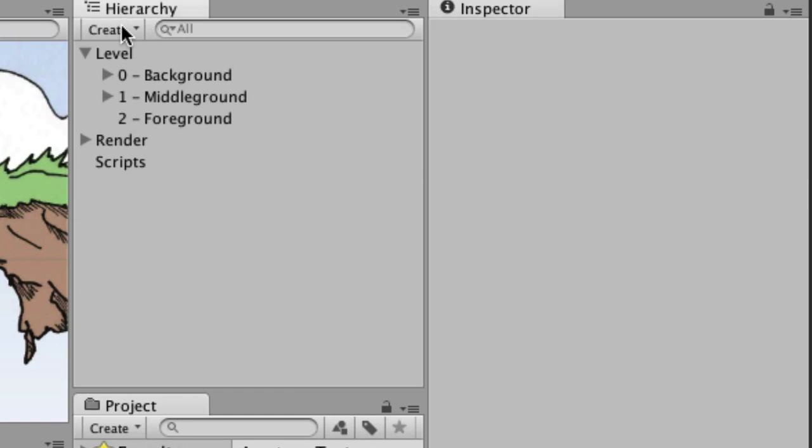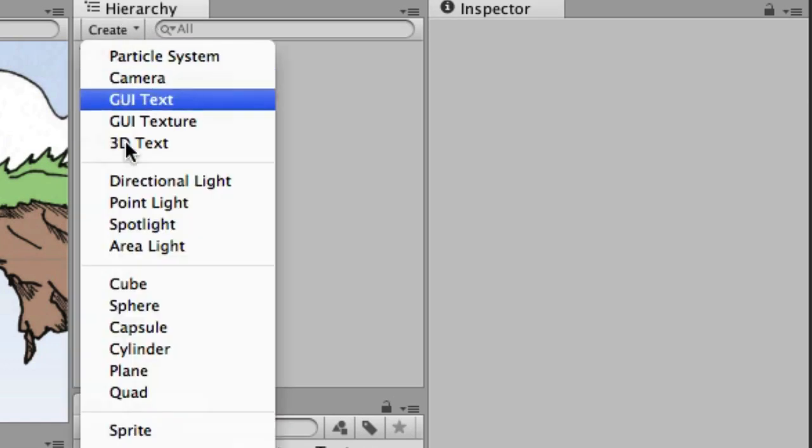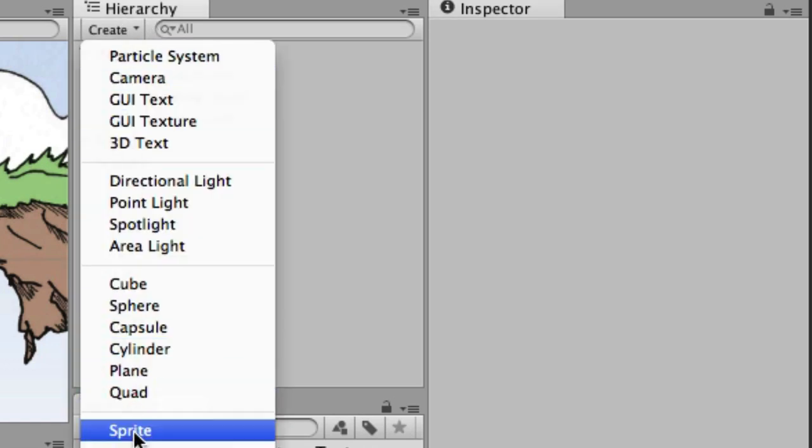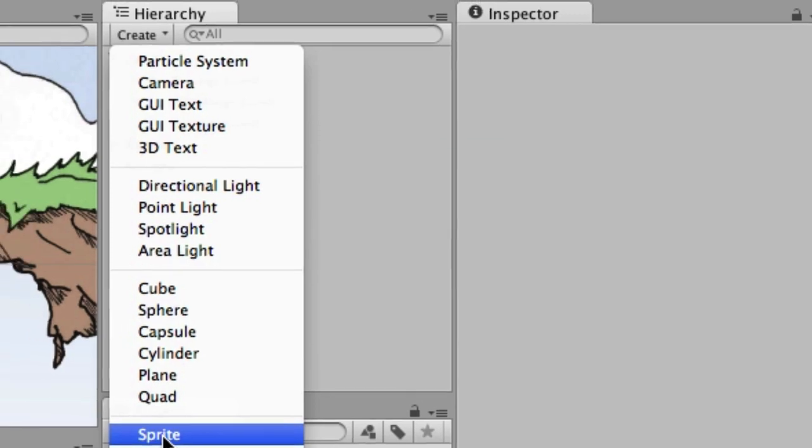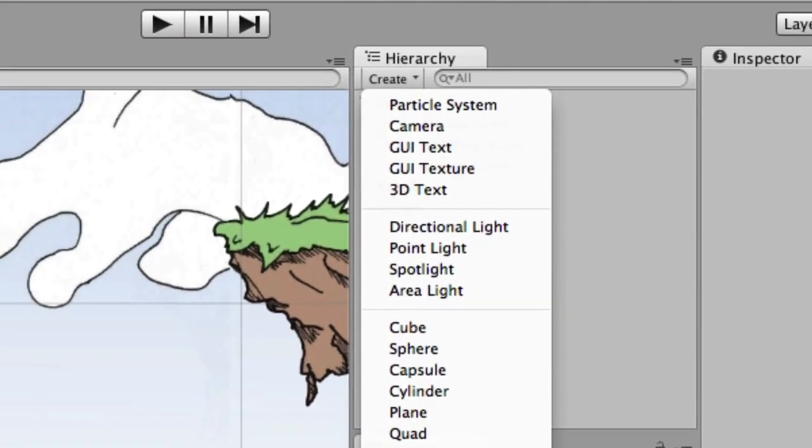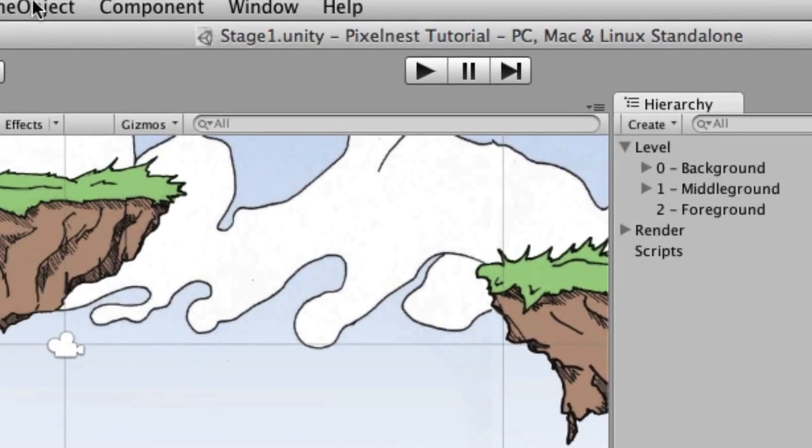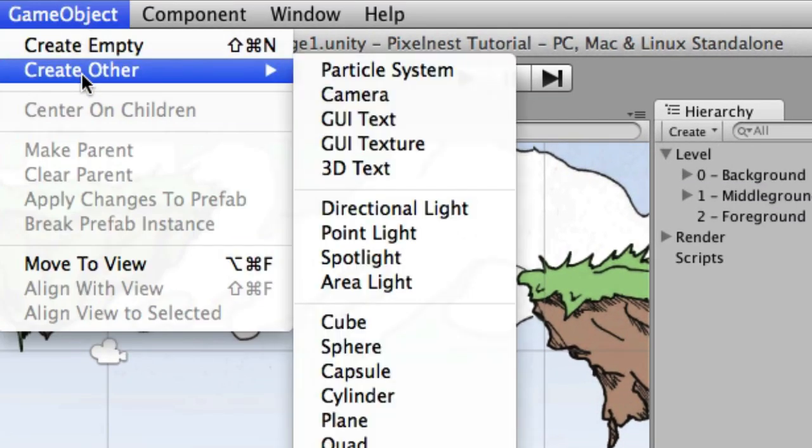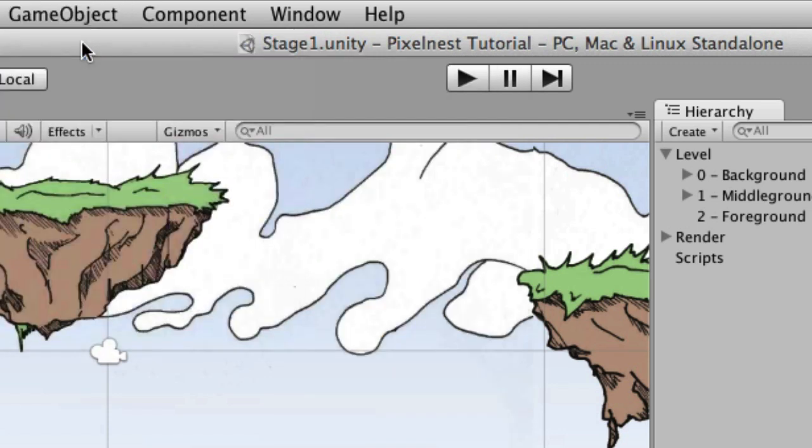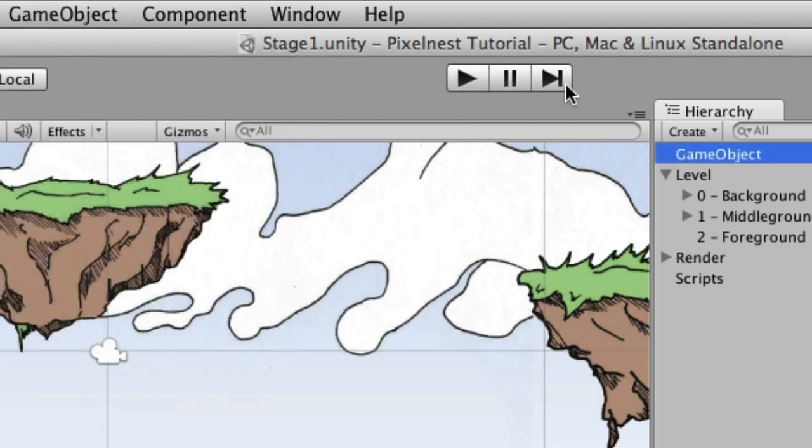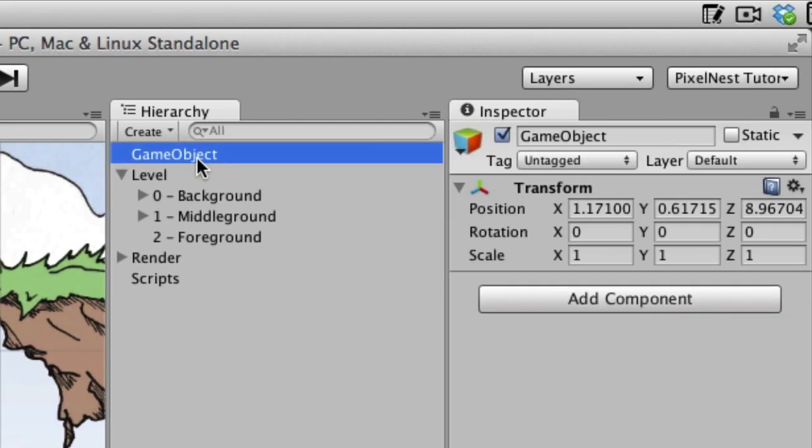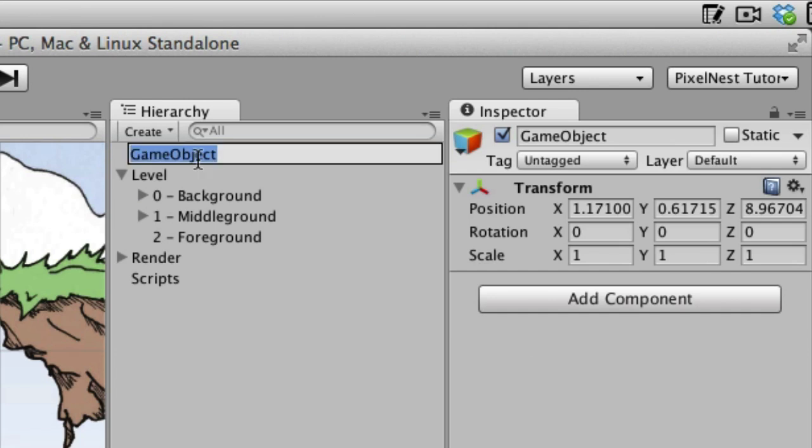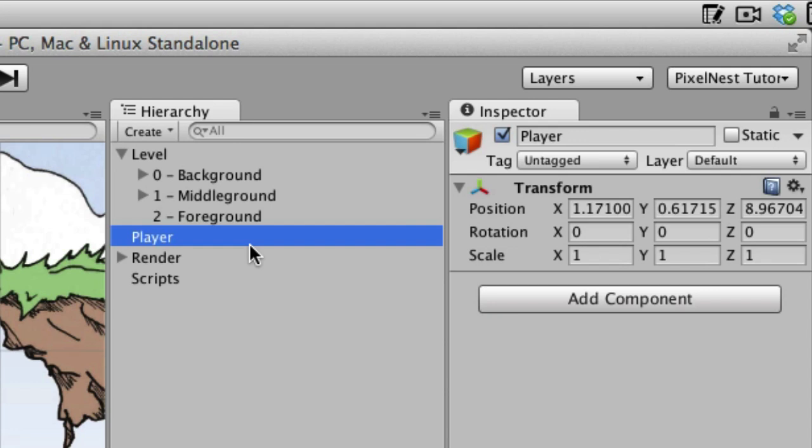Right up here in the hierarchy, let's go ahead and create a sprite. We could create a sprite, but I just want to mention something here about game objects. We can go into the game object to create other and sprite, but we can also just create an empty game object. Let's go ahead and name this player.